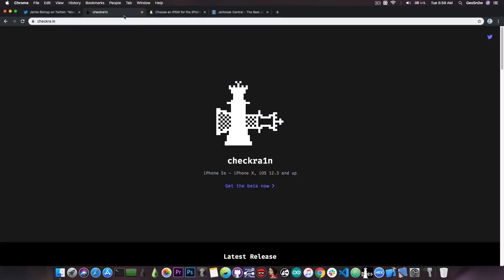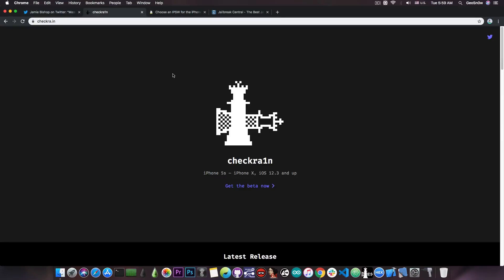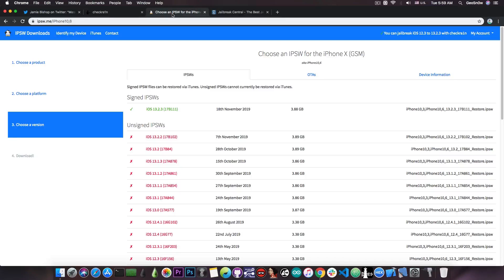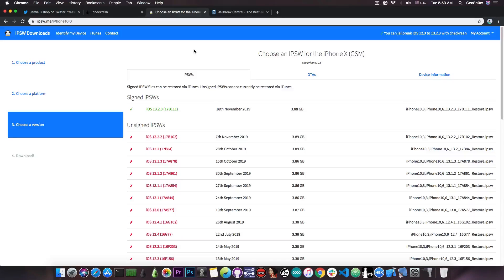Something you should keep in mind is that the A12 and A13 devices, for example, the iPhone X, XS Max, and XR, are not supported, and neither are the iPhone 11 and 11 Pro. These devices will never be supported by CheckRa1n because the exploit CheckRa1n is based on is definitely not compatible with these devices.